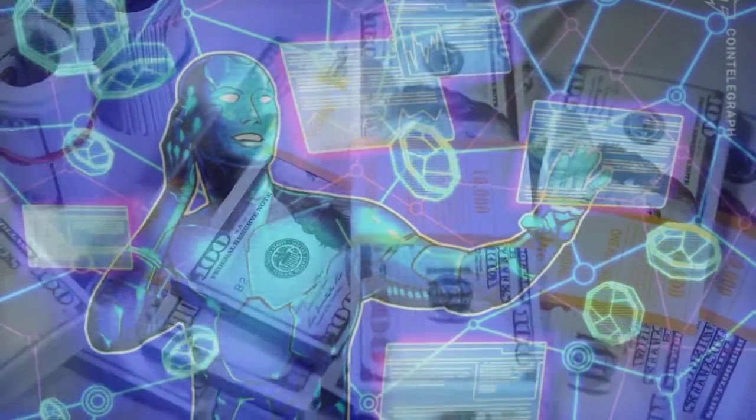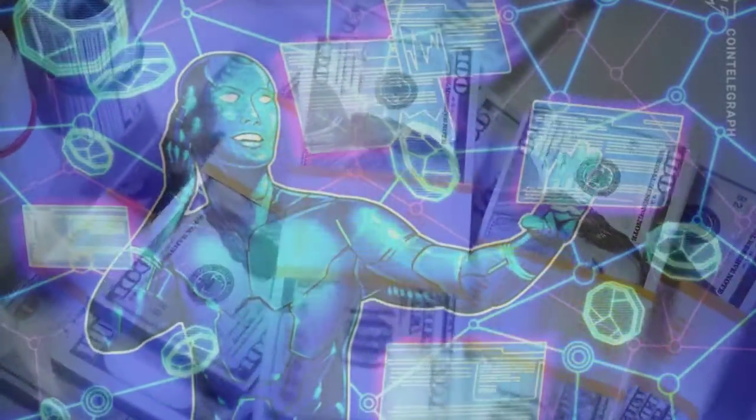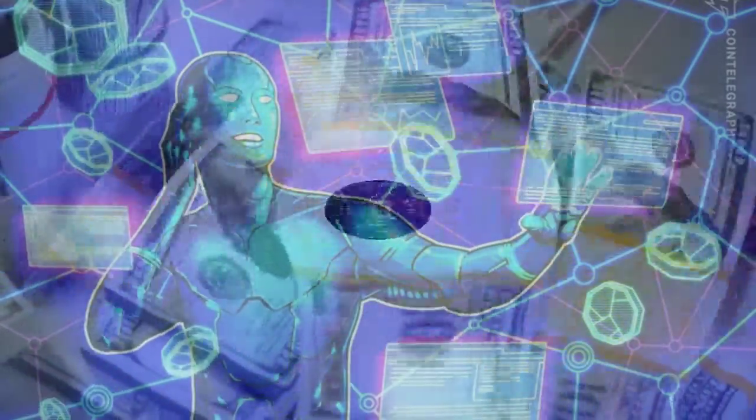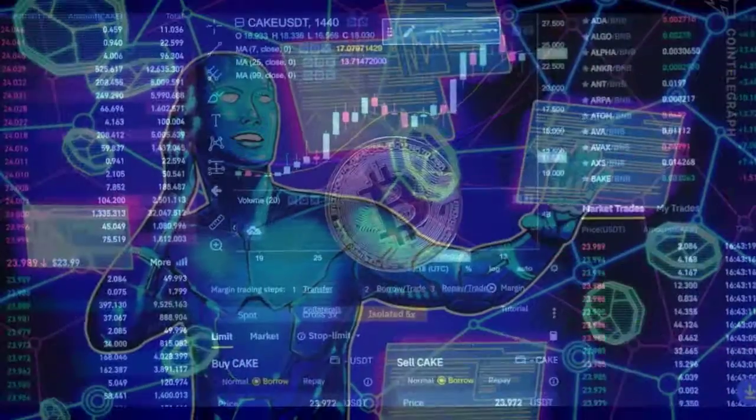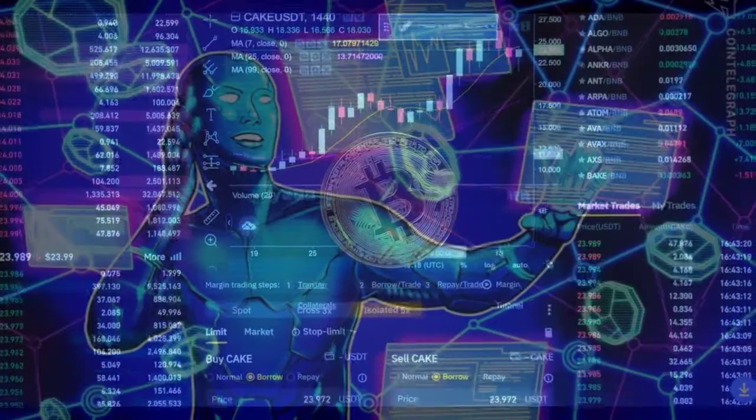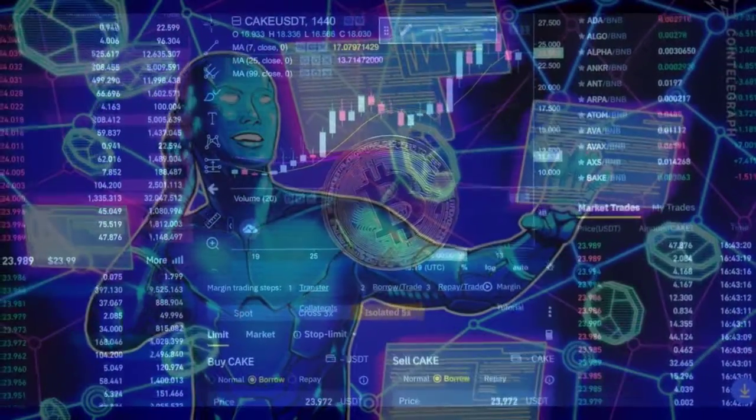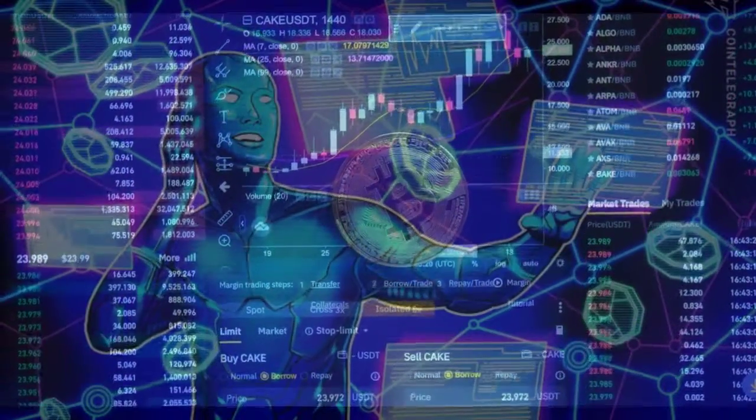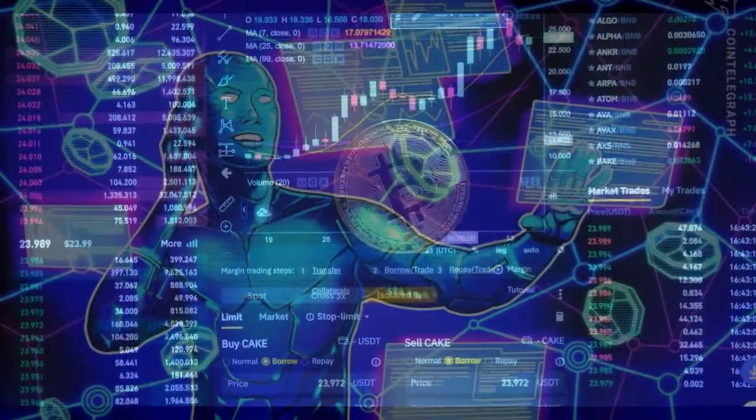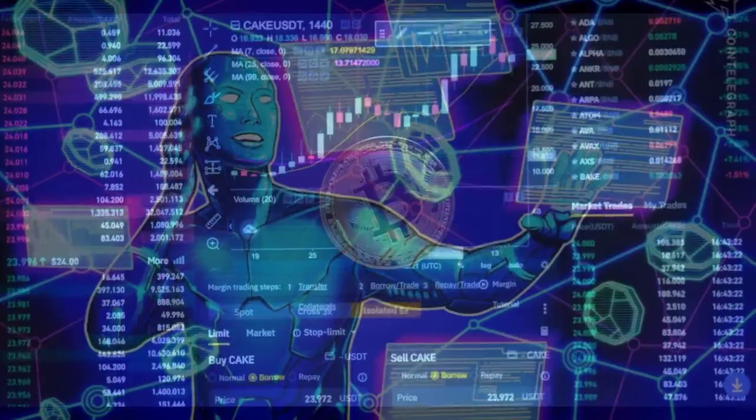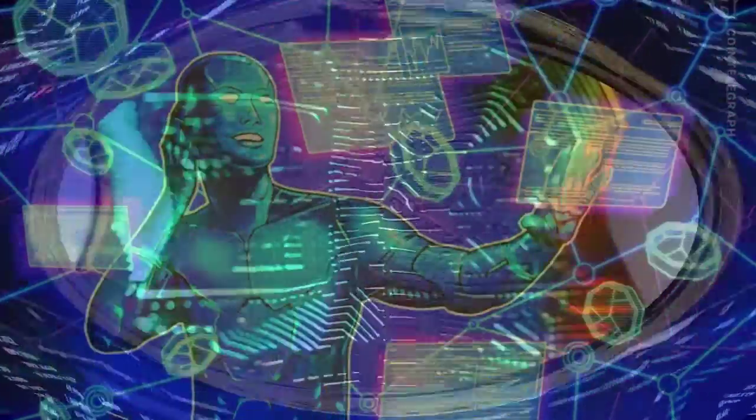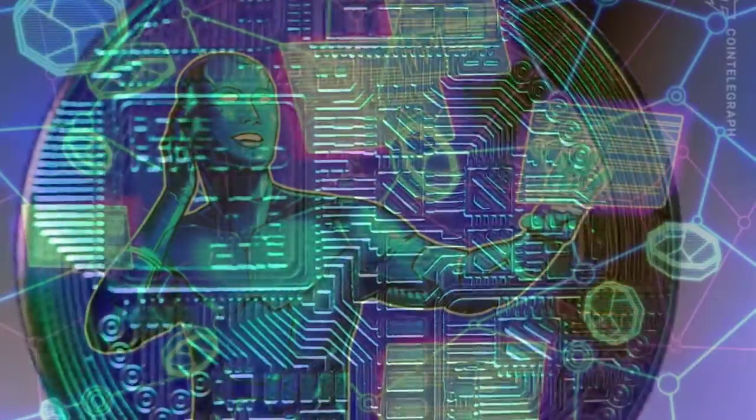Developers are realizing the value of a cross-chain future rather than having to pick one blockchain to build on. It's no longer a case of creating a chain with a competitive edge, but of ensuring all chains can work interchangeably to improve the industry.